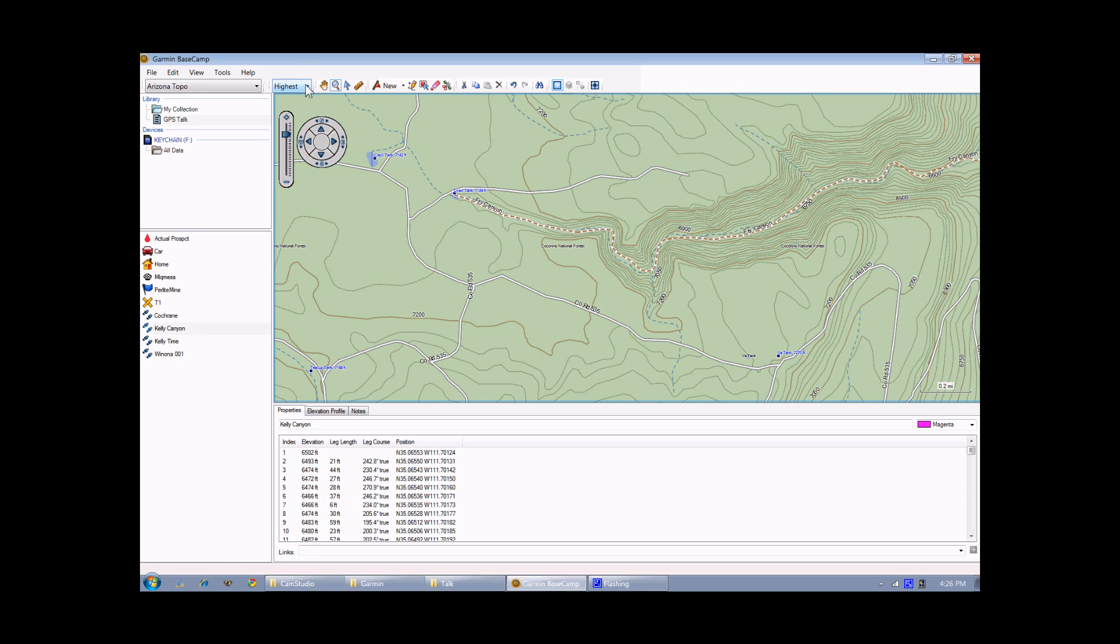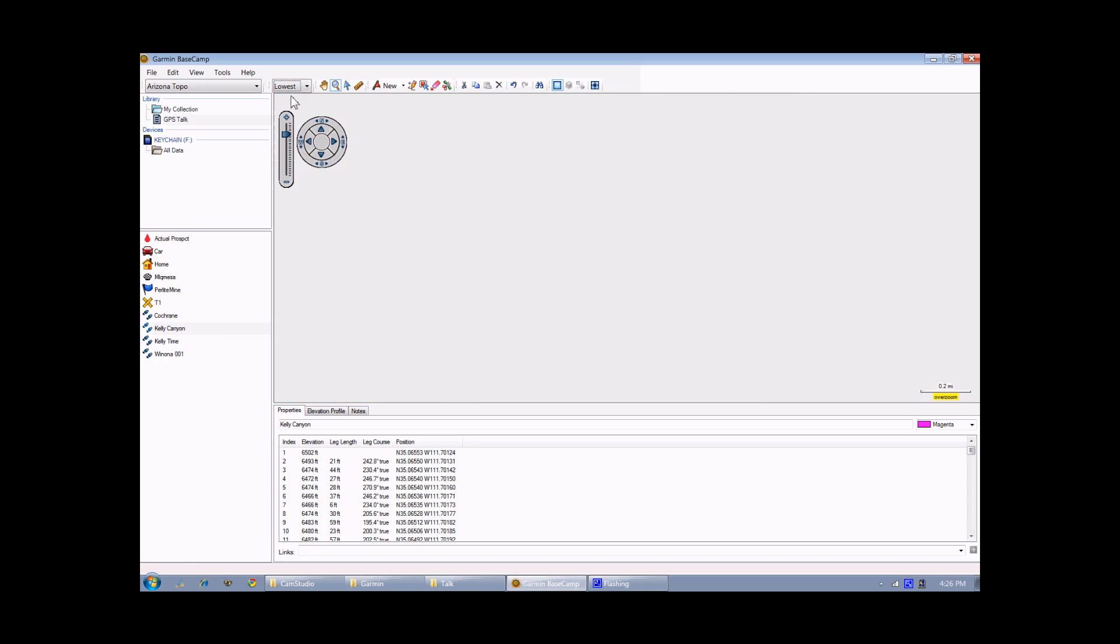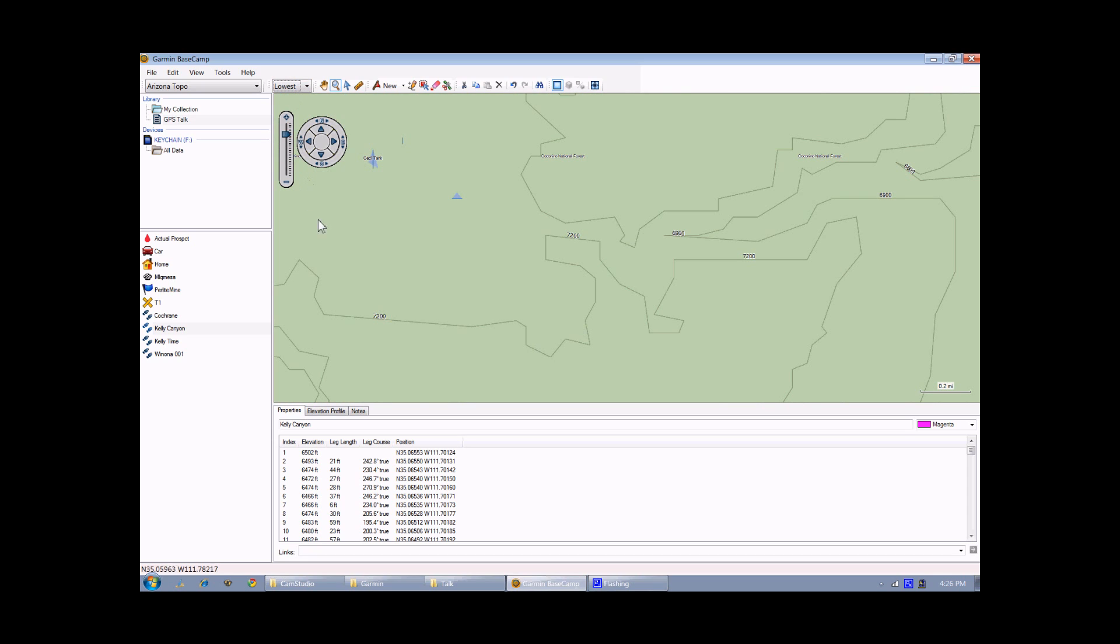If I now go from Highest to Lowest for the detail level, you can see now that all those fine topo lines have disappeared. Now you'll really only have the very coarse, 300-foot topographic contours that are visible.